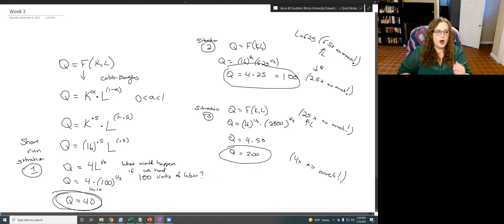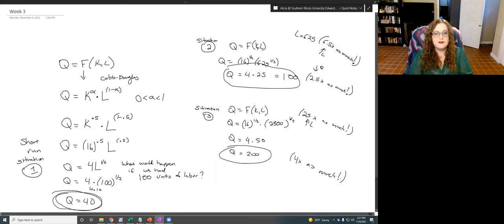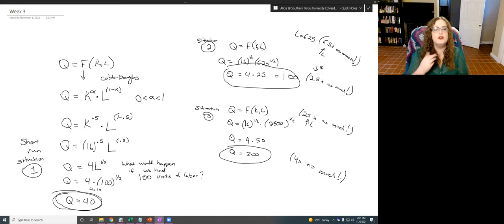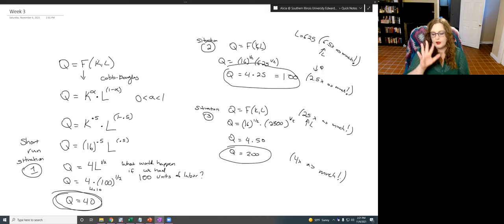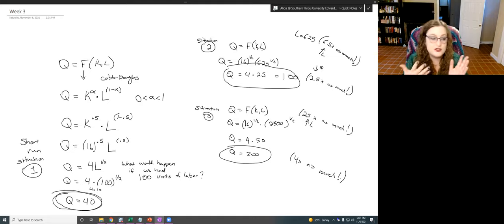This is the key insight: when one input is fixed, you get diminishing marginal returns to increases in the other input. We increase the amount of labor, but that doesn't matter if we can't also increase the amount of capital. When one of your inputs is fixed, there are decreasing returns from increasing the other one.